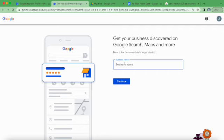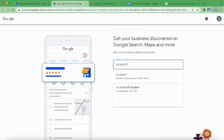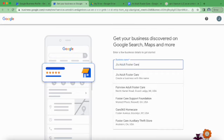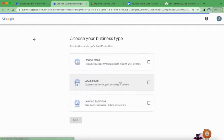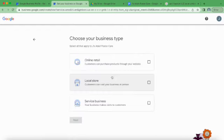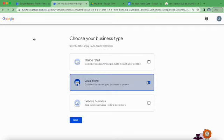Then you're going to enter the business name and then you'll mark the type of business that this is. So we're going to say local store for now. We'll change it later if we need to.